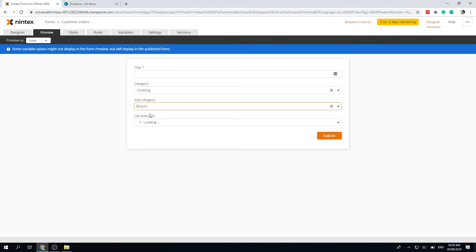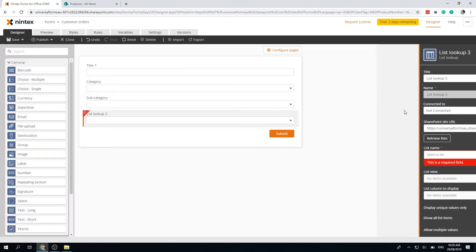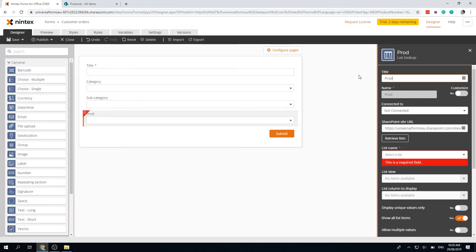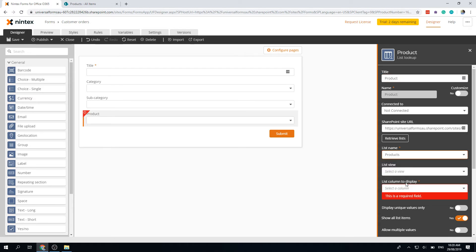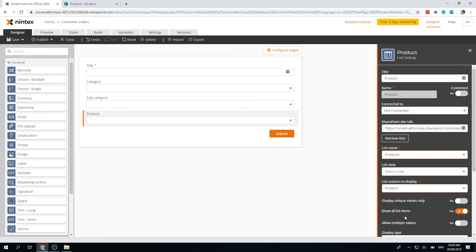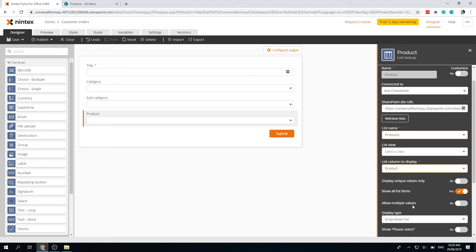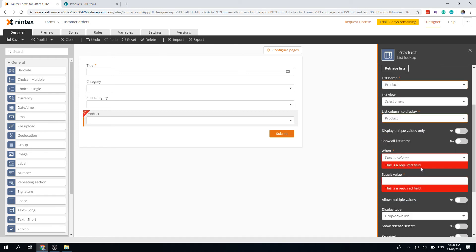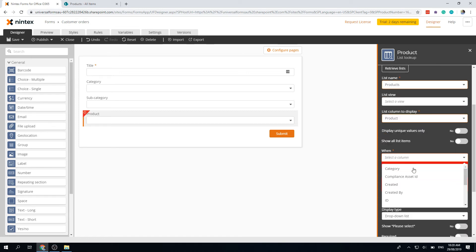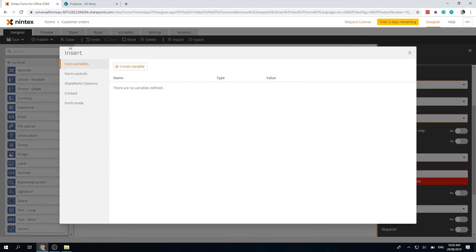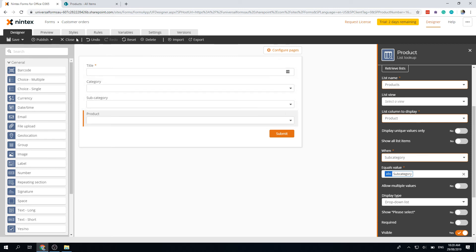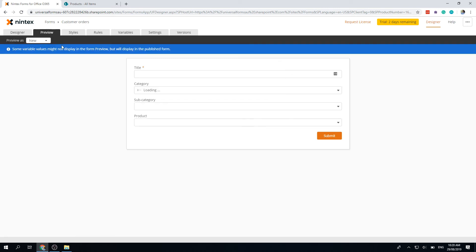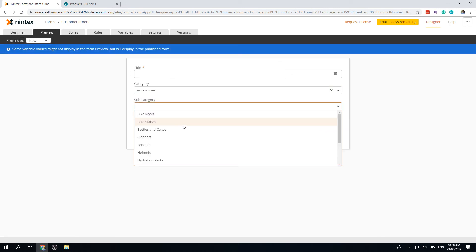Finally, let's fix up the last category, which is product. So I'm going to go to product, and again we say product through here. Don't need to select the list view unless you really wanted to. Let's select product, and then we want to say show all list items: no. And we say when the subcategory is equal to, and then go to form controls and we can select subcategory.